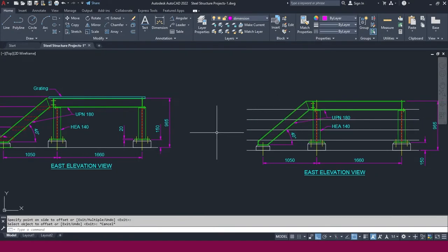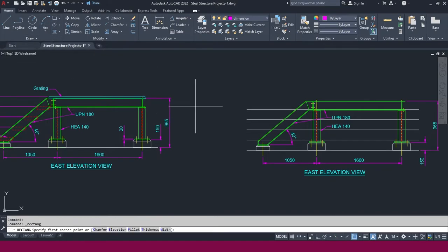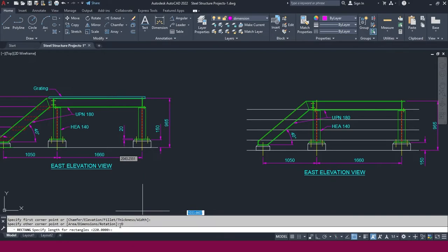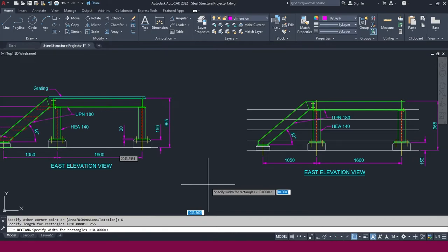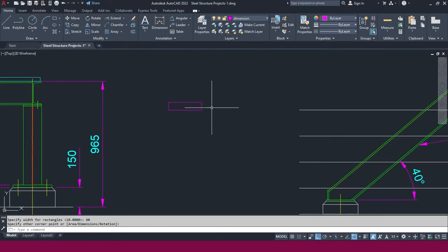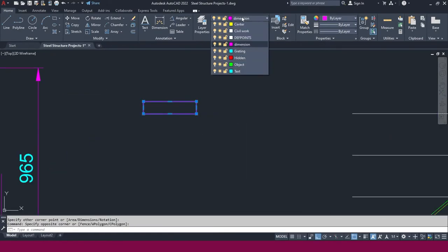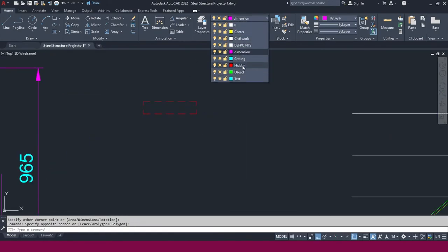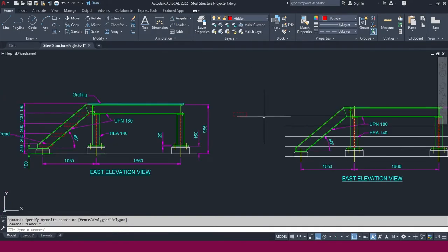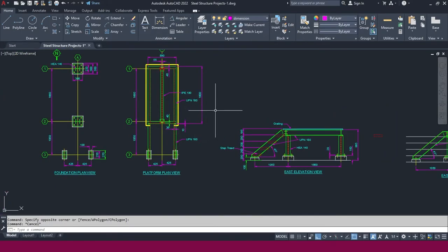Now we need to make the tread. Go to rectangle, click here, then set the dimension: 255 — that is the tread width — press Enter, then 60, press Enter. Select this edge and make it hidden, because it is coming inside as we are looking from inside.